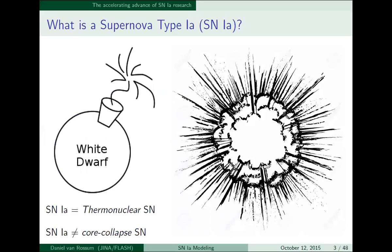A type Ia supernova is really a thermonuclear explosion of a white dwarf — this old star at the end of its life. Type Ia is not to be confused with type 2s or type 1b's and c's, which are the core collapse supernovae. Oftentimes, core collapse supernovae are what you first think about when you talk about a supernova. Type Ia's are the thermonuclear ones.